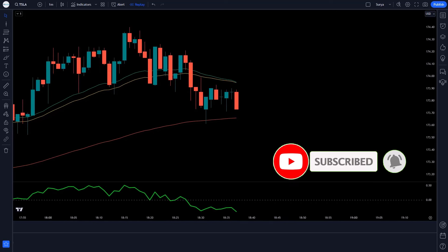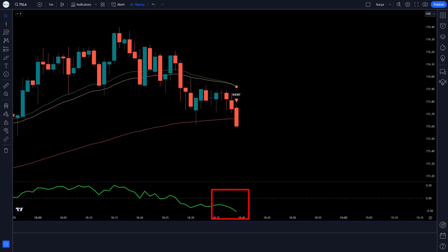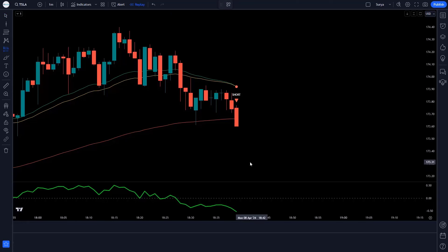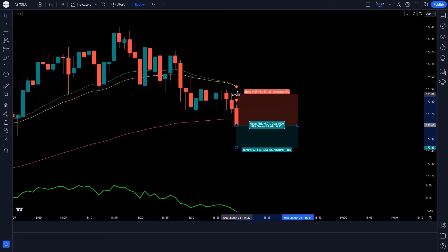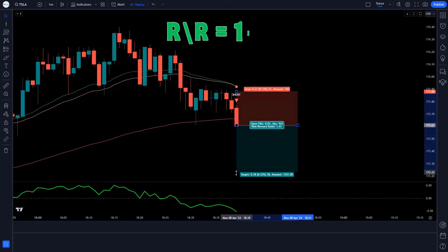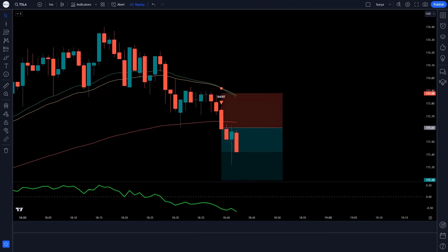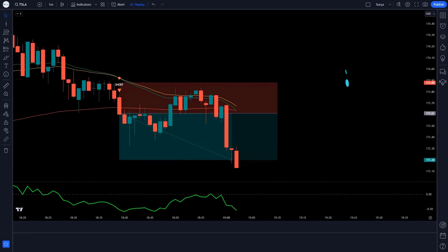Let's see how we use the trading setup. When the 3MA Cross Indicator gives us a short signal, and the line of the Detrended Price Oscillator is below the zero level, and the market forms a bearish candle — all these conditions are fulfilled. For this we take a sell order. Our stop loss is placed at the previous high of the market, and the risk-reward ratio is 1 to 1.5. We have won the trade.